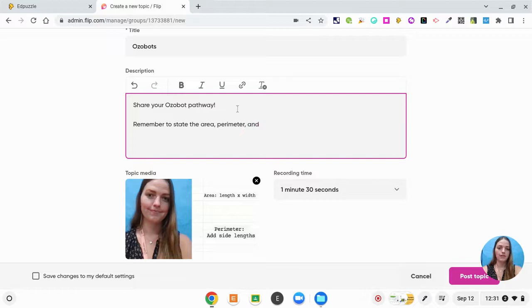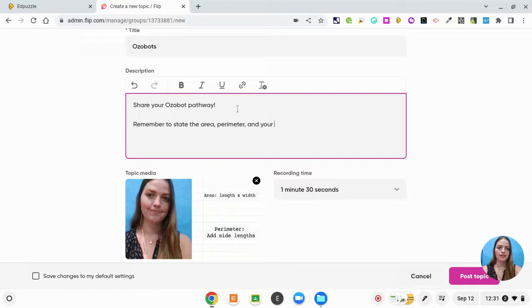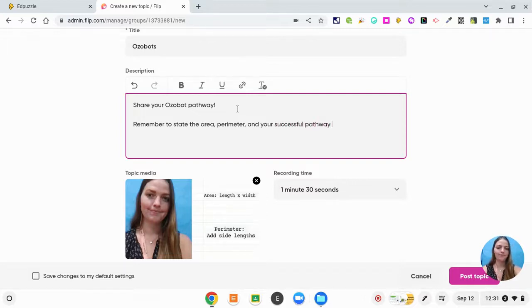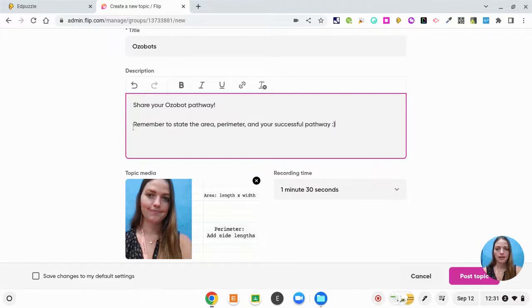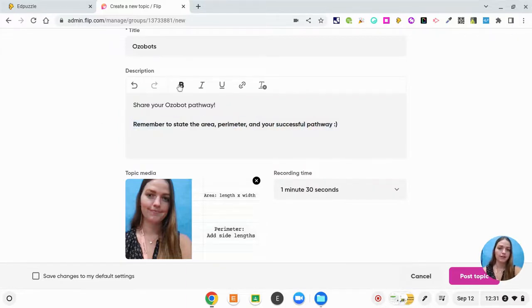and your successful pathway. And I really want students to remember to include that in their video, so I'm going to bold that for them.